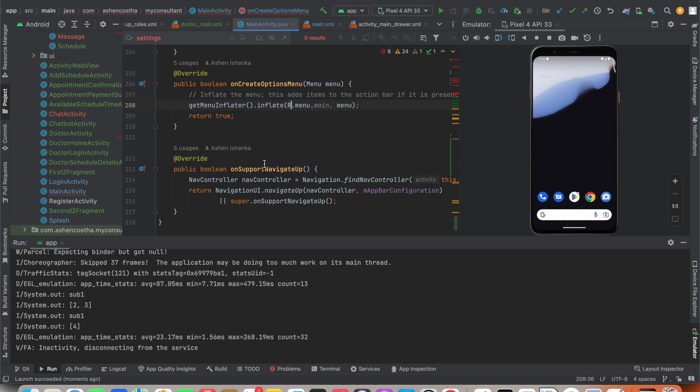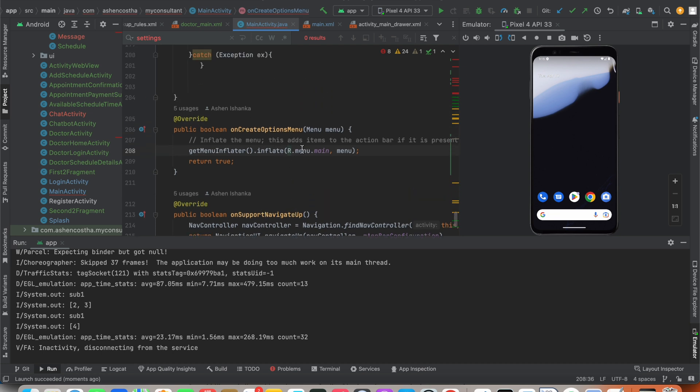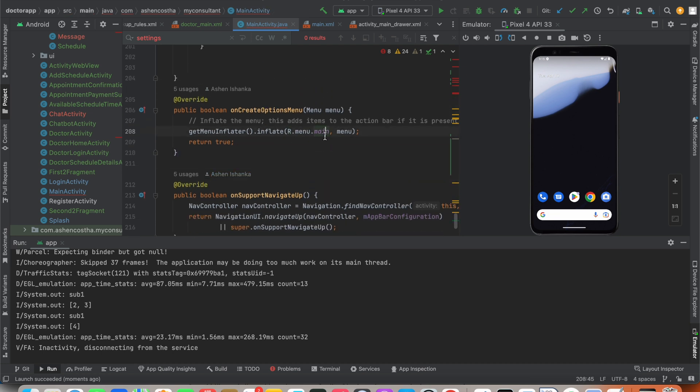Then we have onSupportNavigationUp. Here what you have to do is use getMenuInflater().